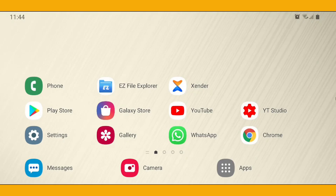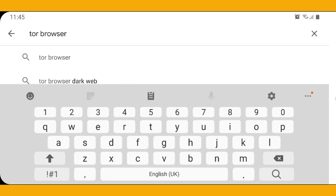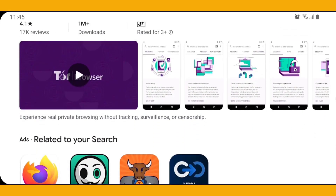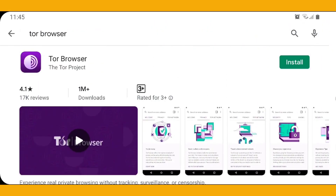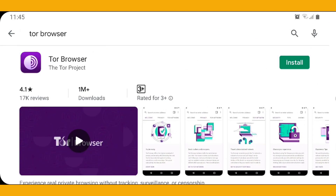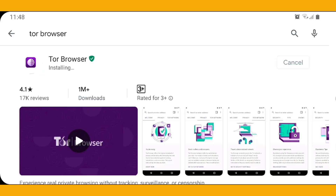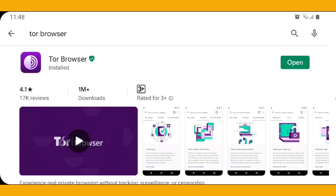First of all, you need to go to your Android mobile device, then go to the Play Store, and type Tor browser. The icon of the Tor browser will be shown to you like this. Previously it was called Orfox at the beginning of 2019, but now the name has been changed to Tor browser. As you can see, the rating of this application is 4.1 with one million plus downloads. You need to install this application because it is not a third-party application - it is in the Play Store, so it is safe.